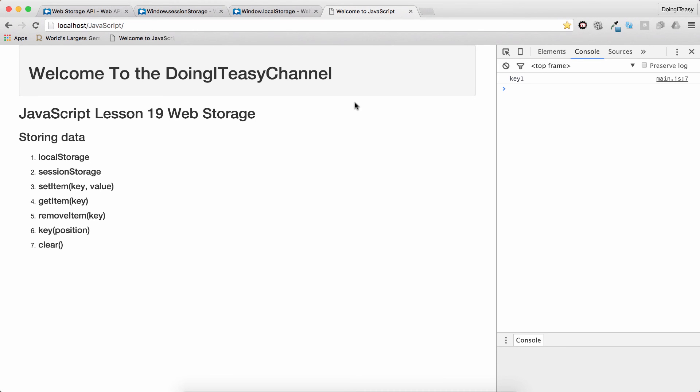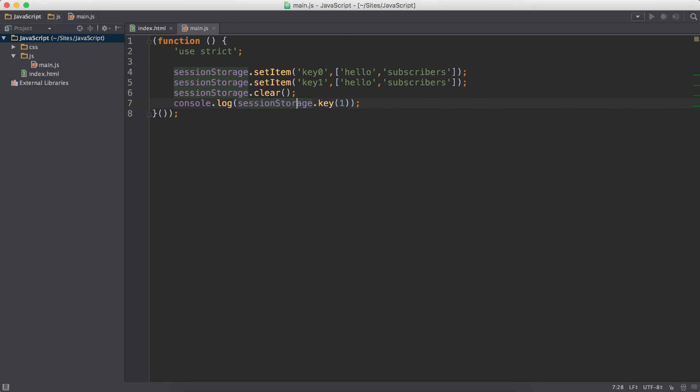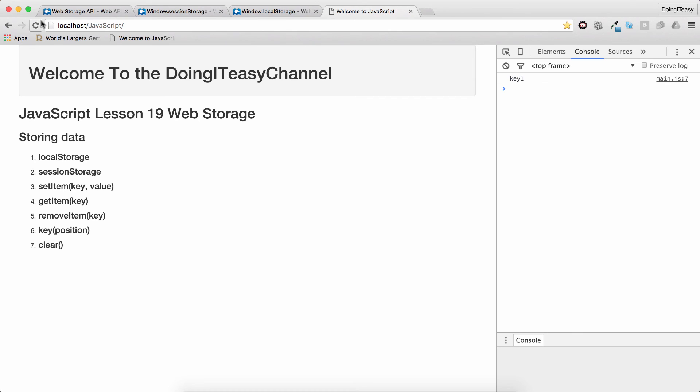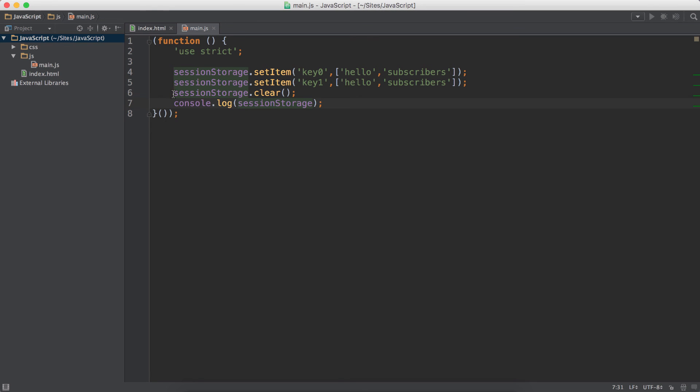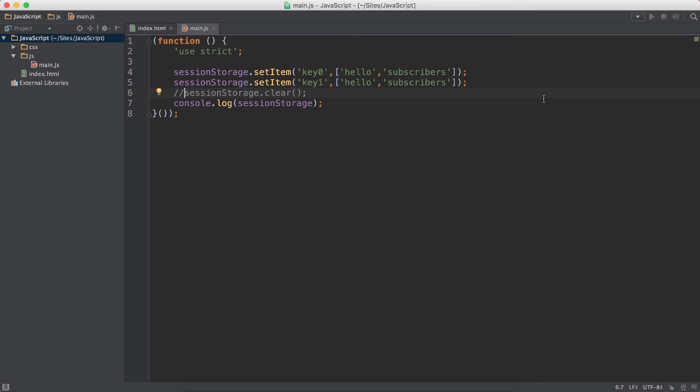Finally we have the clear function. What the clear function does is it removes everything. So if I do clear here, and this expects no parameters, and if I do a console.log of the sessionStorage, we get blank. So if I remove this, we get the storage. We have the keys: 'hello subscribers', key1, 'hello subscribers'.